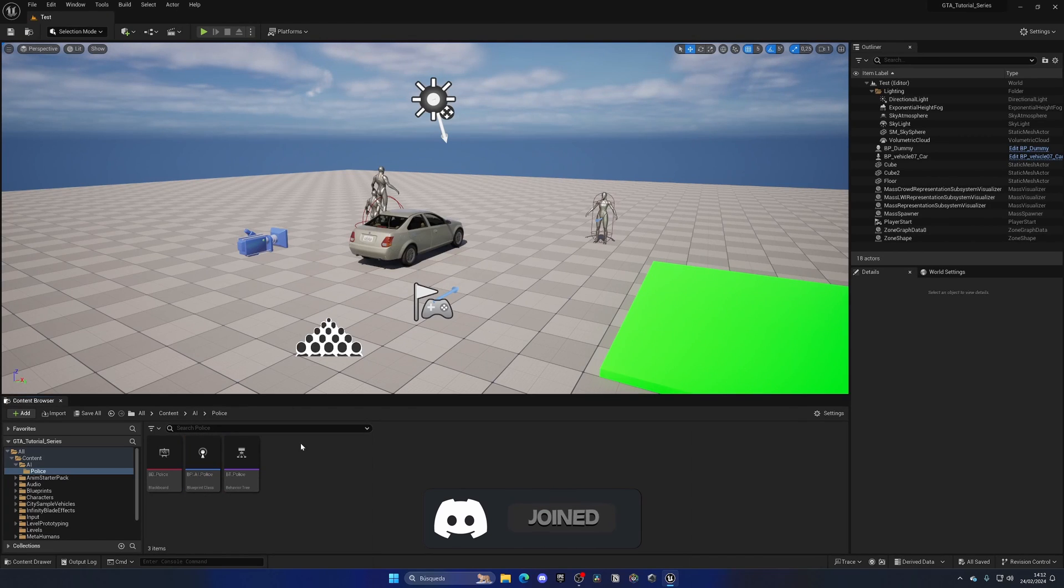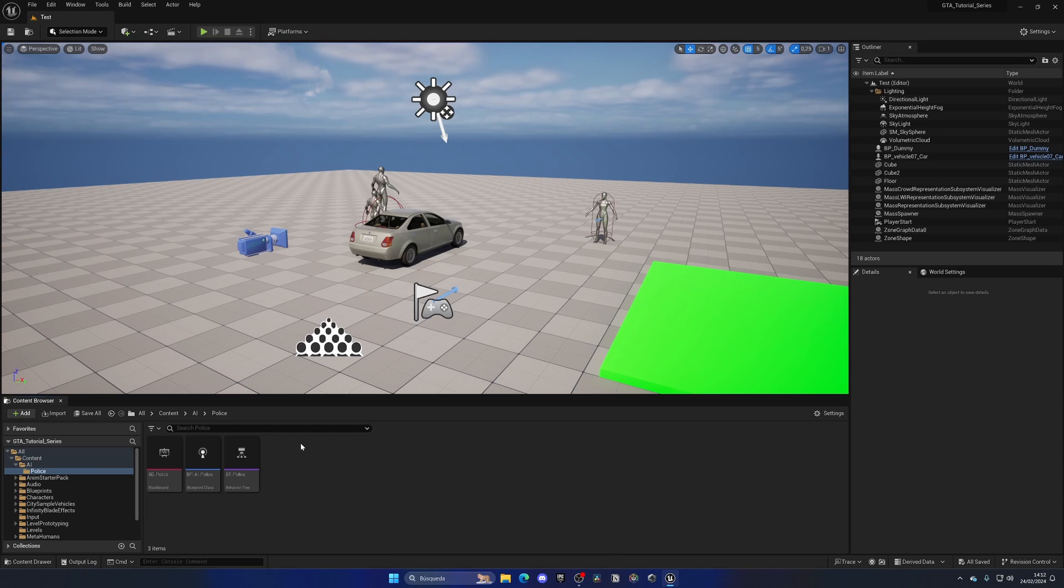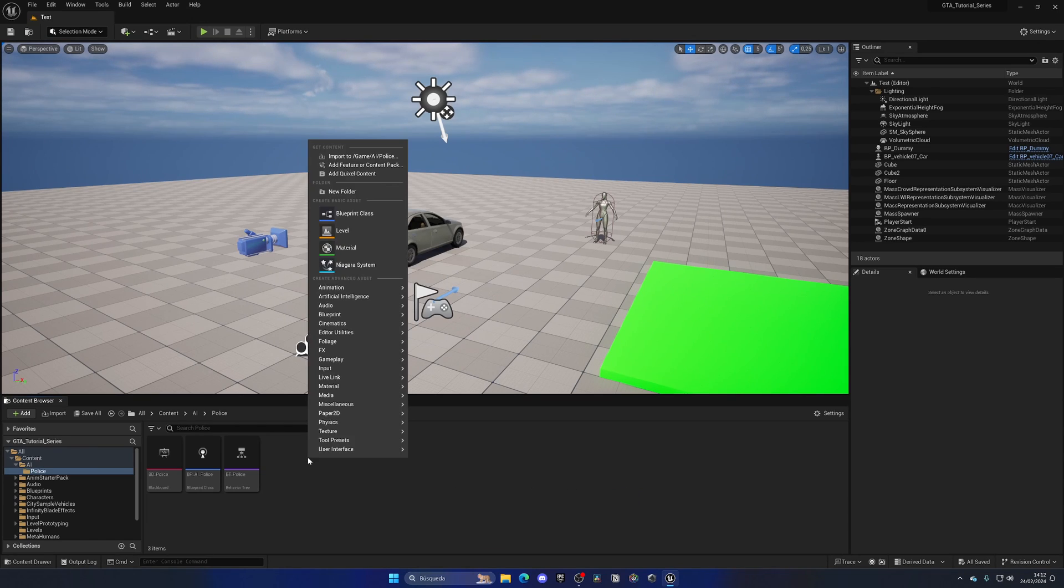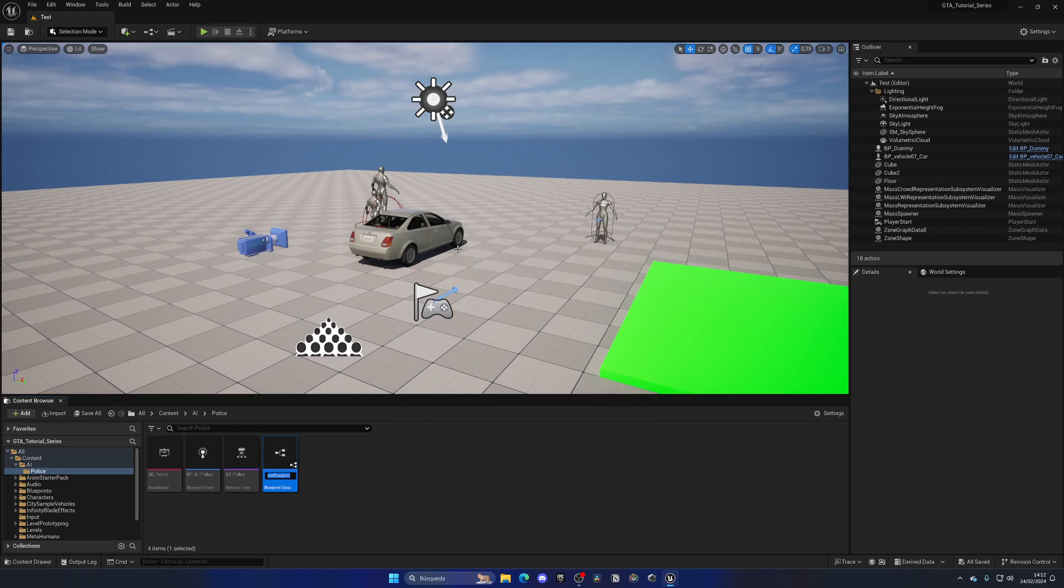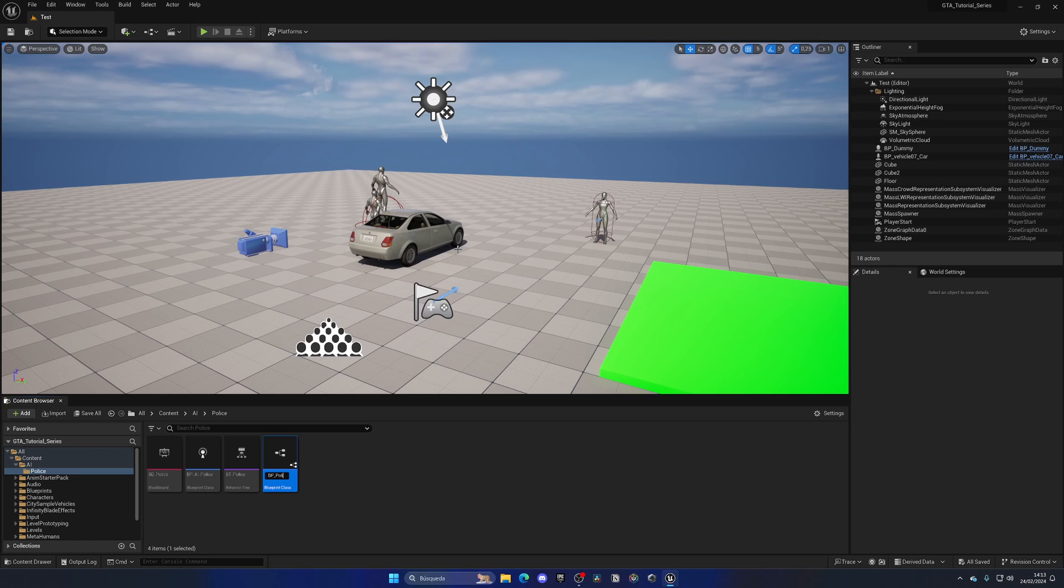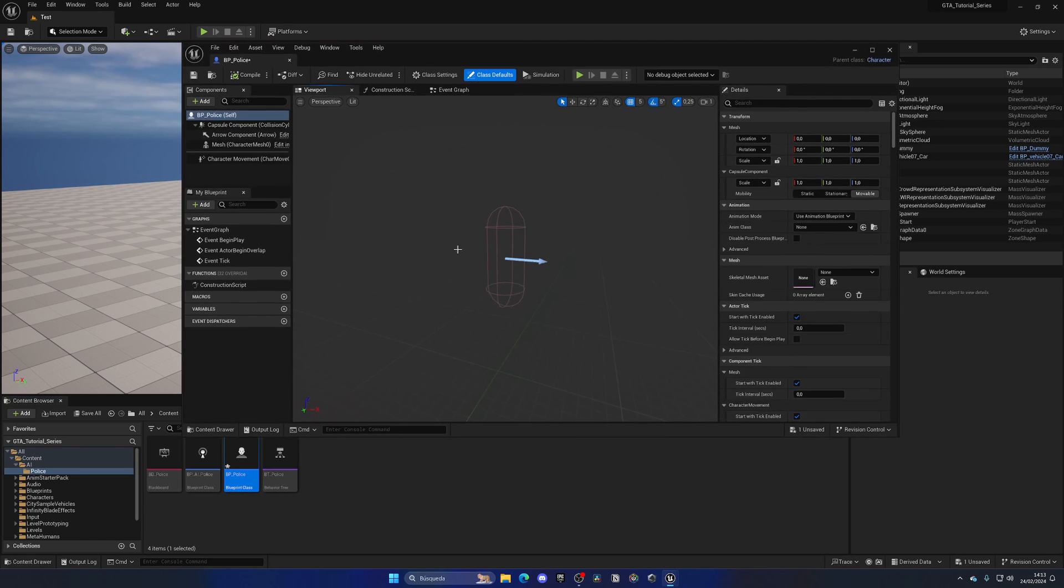So now let's go ahead and create the blueprint itself, the actor, what we'll place in the level. Let's right click, go to blueprint class, and create a character. Because it will have the ability to walk around, it will have a capsule collider, a mesh, and so on. So let's go ahead and select character, let's name this BP underscore police, and let's open this up.